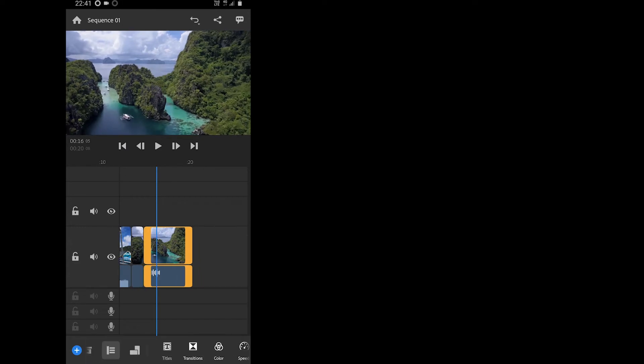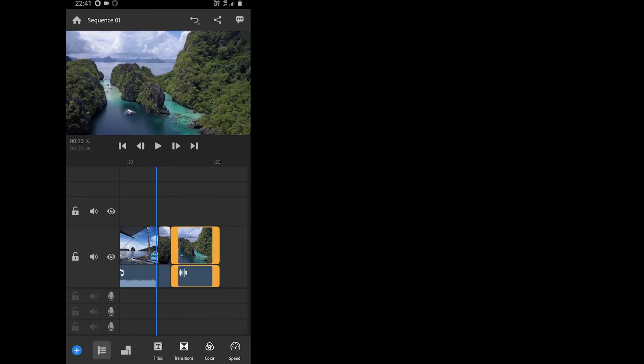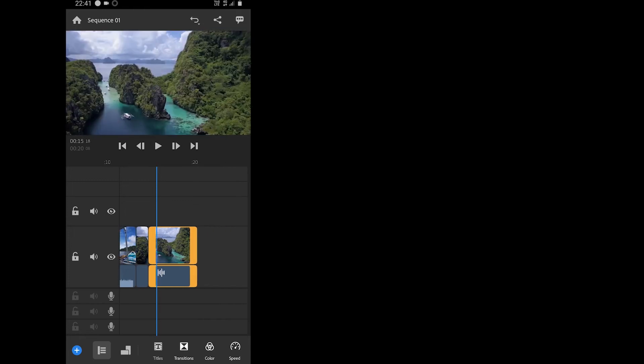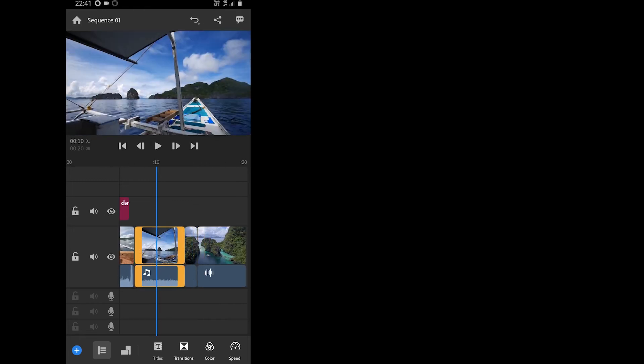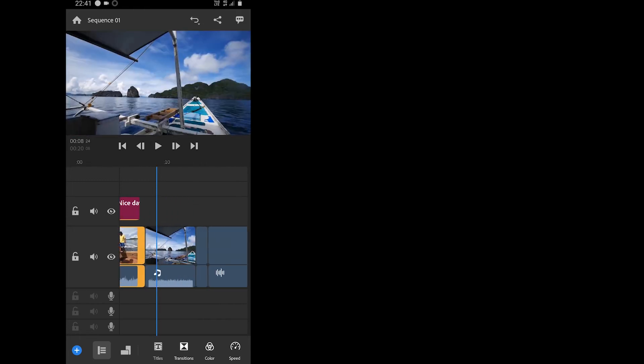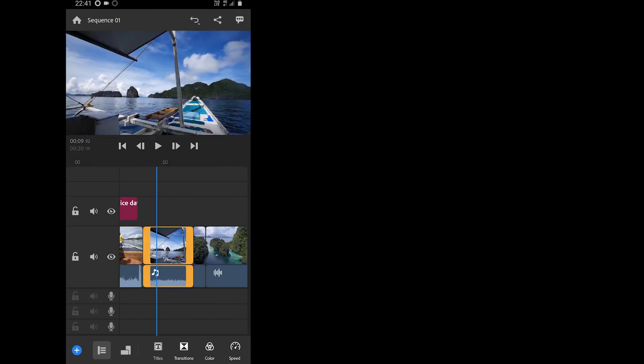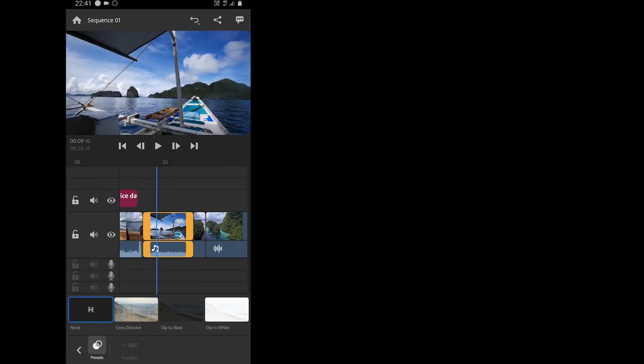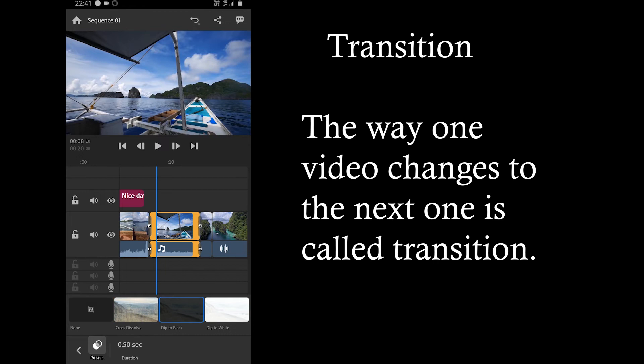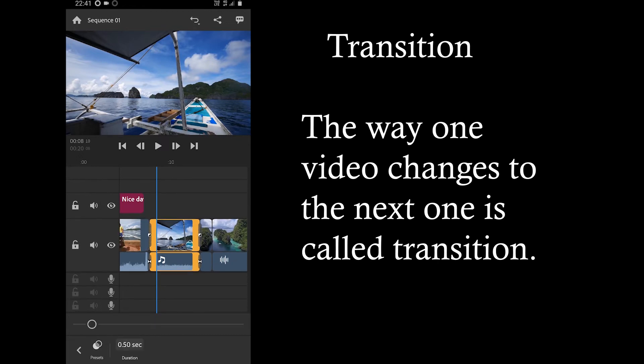The next thing is to select the video for transition effect. We are going to select the second one and tap on the transition button. We only have a few transition effects in Adobe Premiere Rush ATM, but hopefully they will add more soon.